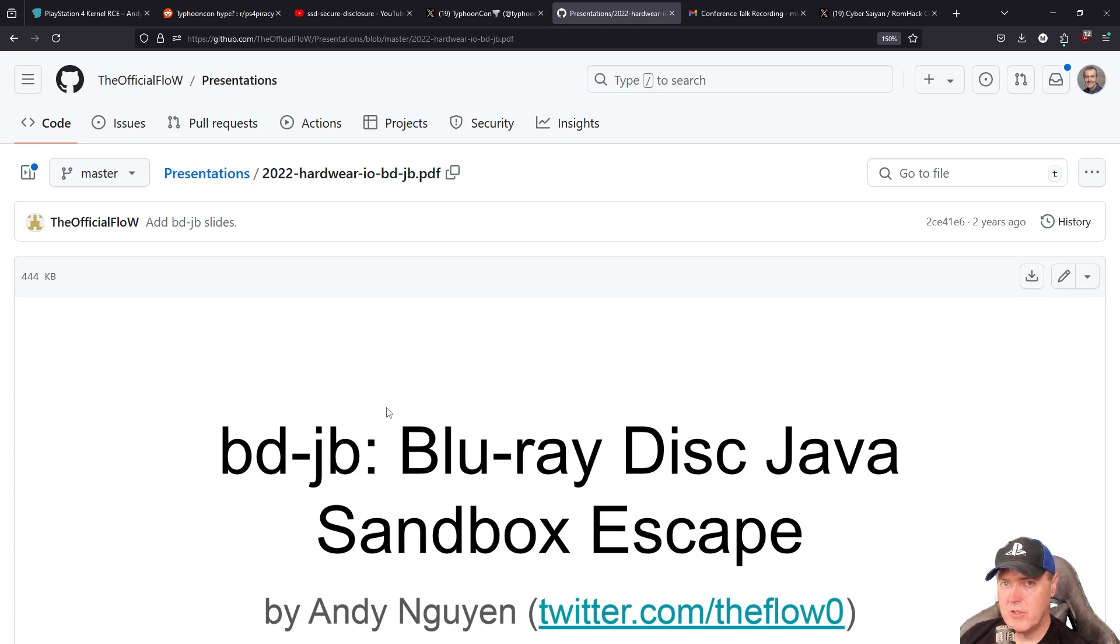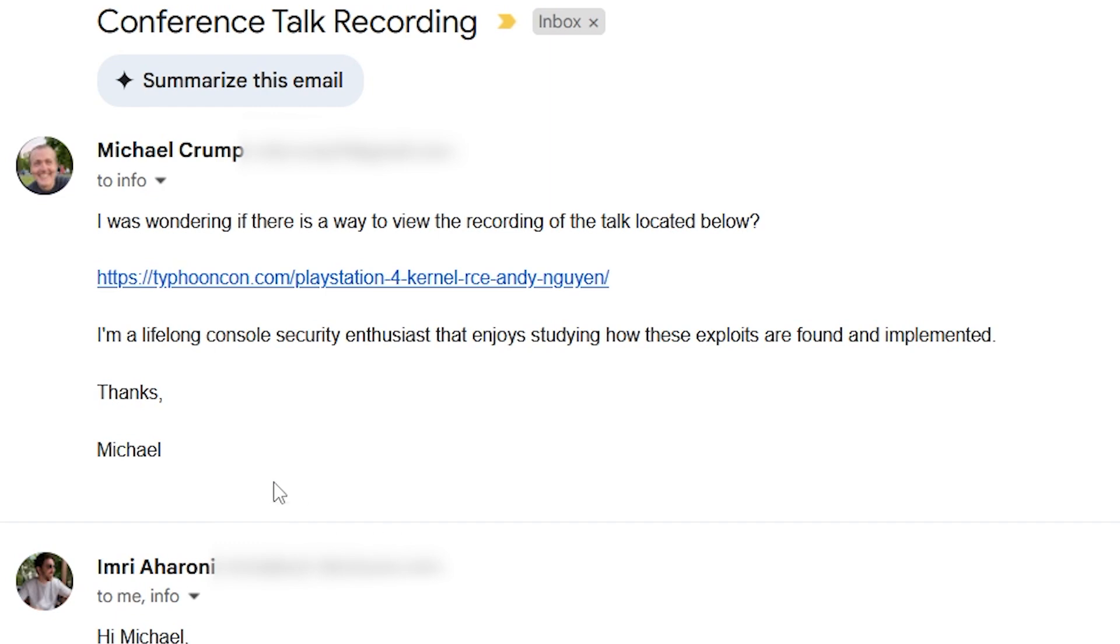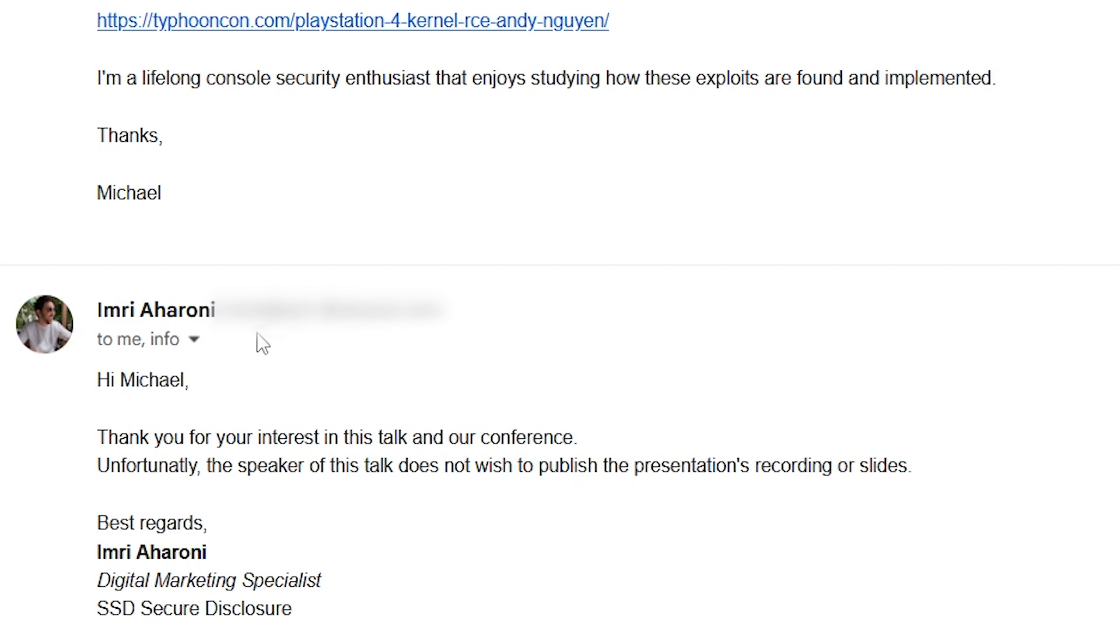So I decided to reach out to TyphoonCon themselves, and here is what the email reads. I wrote, I was wondering if there is a way to view the recording of the talk located below. And then I basically just let them know that I am a lifelong console security enthusiast that really just enjoys how these exploits are found and implemented. And then the conference responded to me here, and they said, thank you for interest in this talk and our conference.